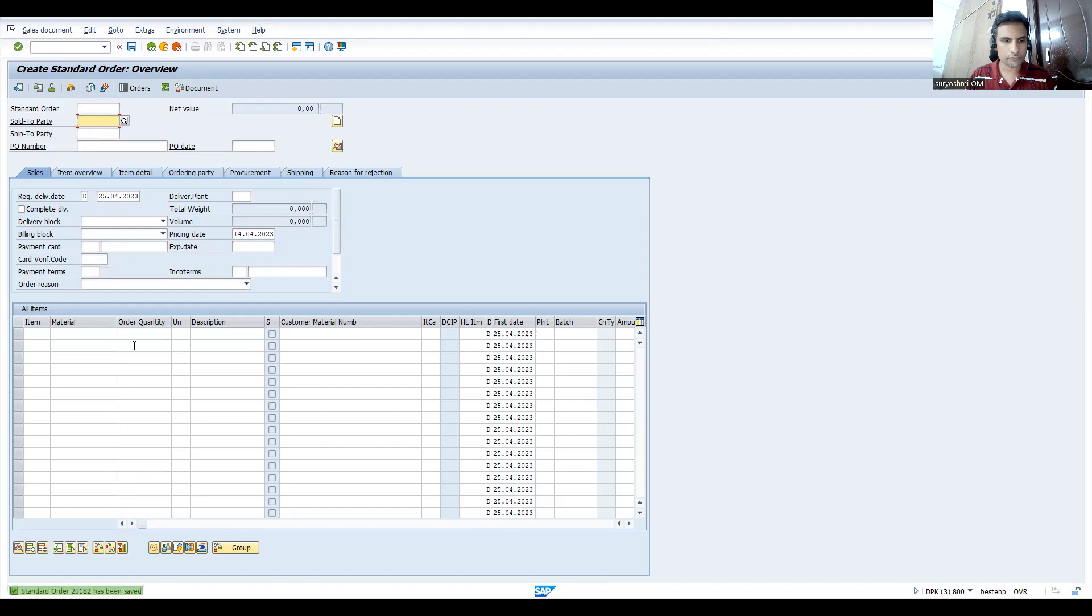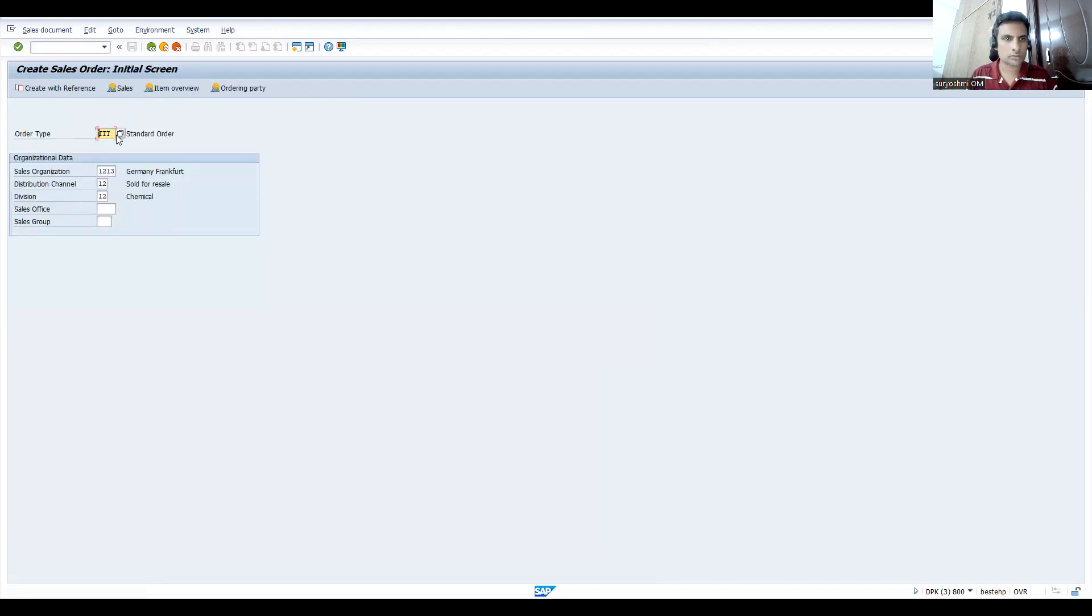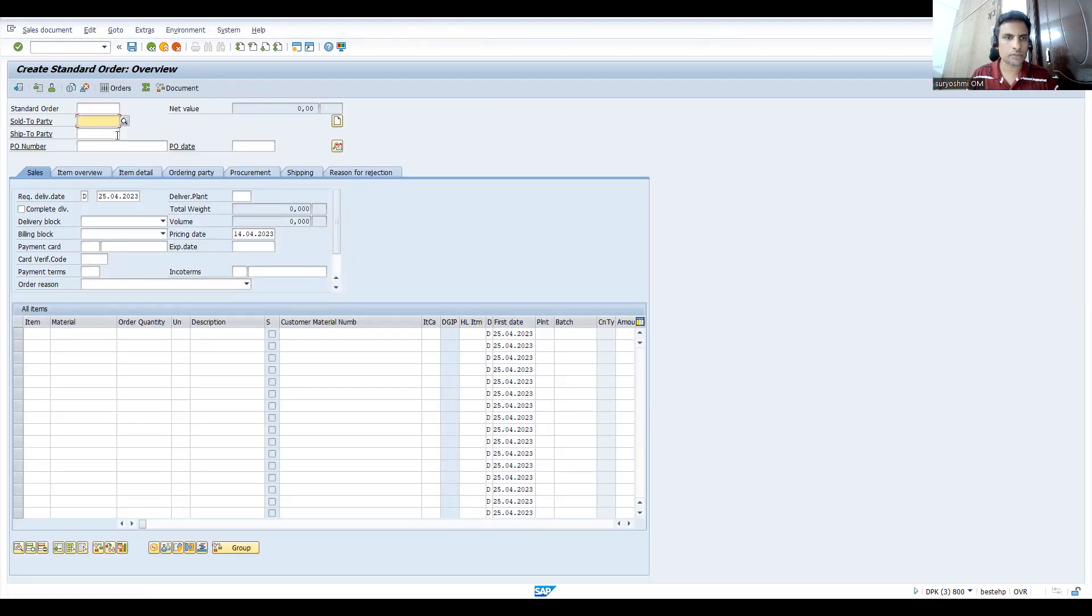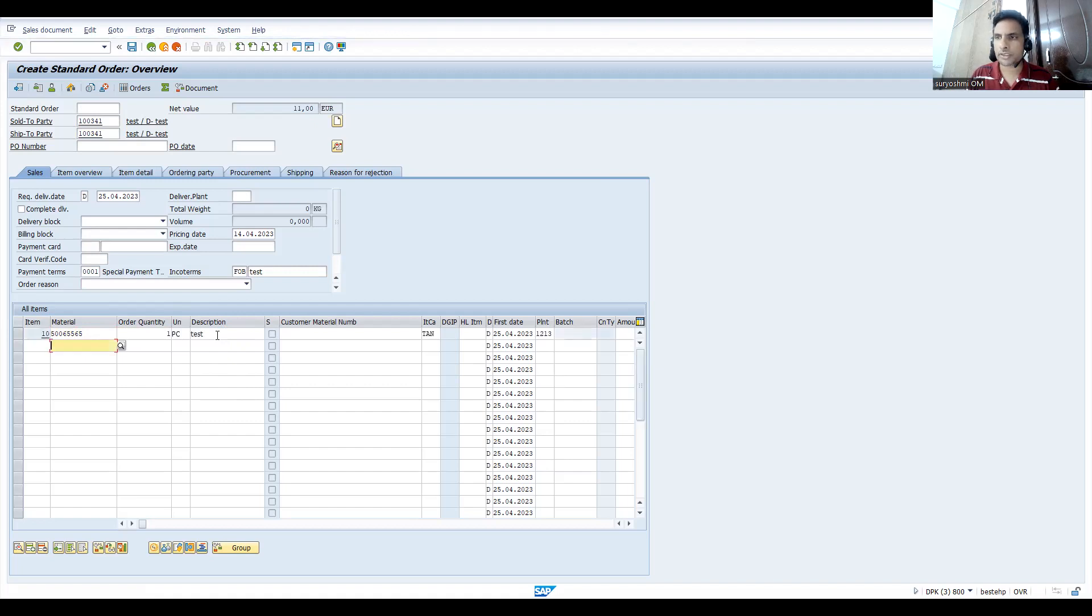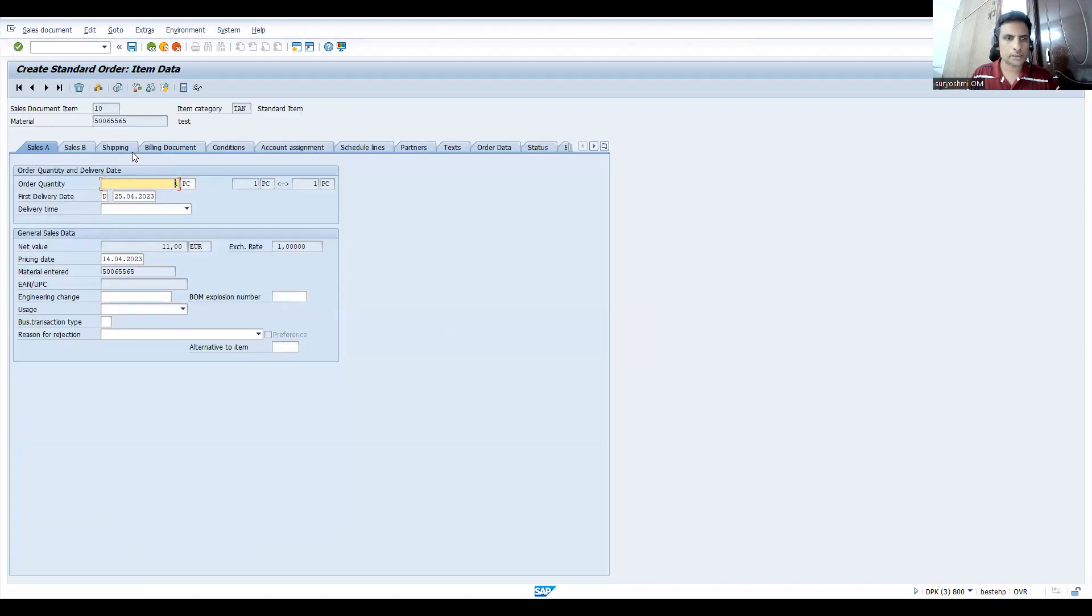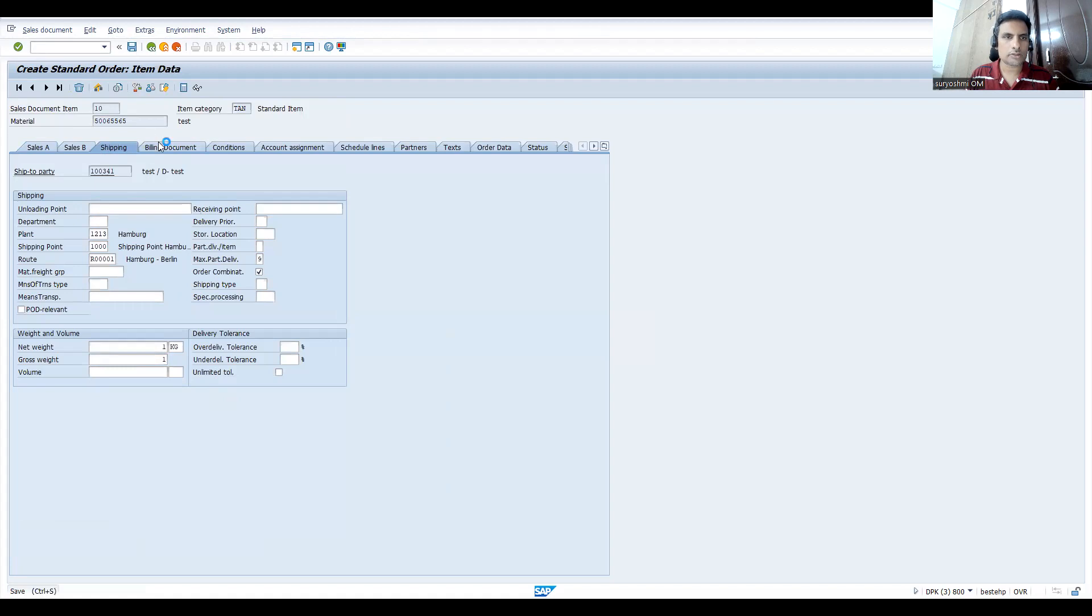So the sales order is 20182. Let me try to create one more. Again, take the same customer. You can take the same material or else you can take different materials also. Let's try to go to the shipping. Let's save this.